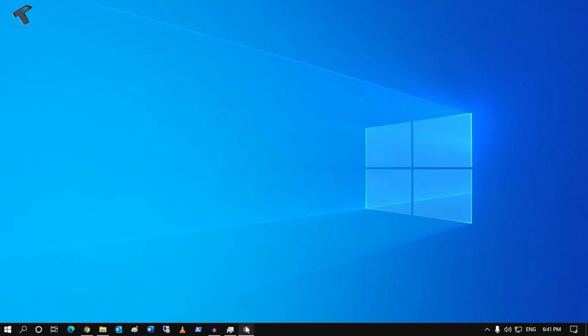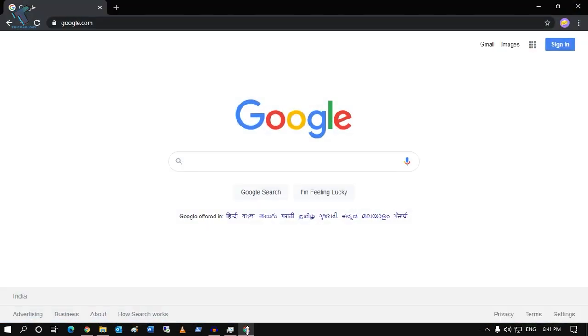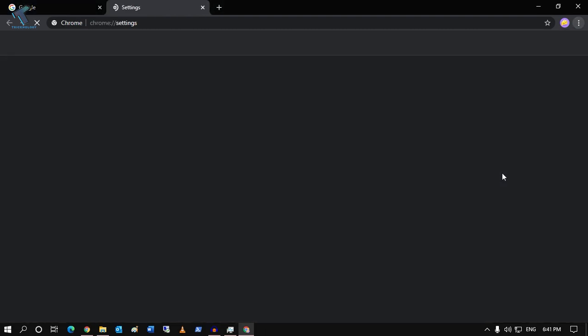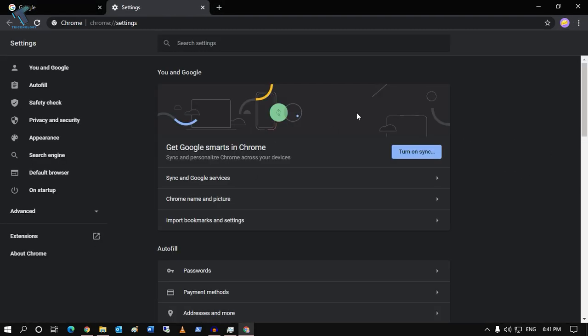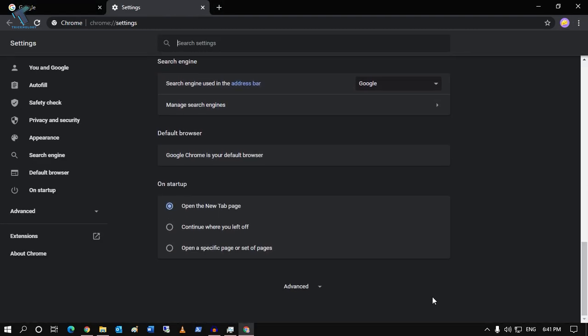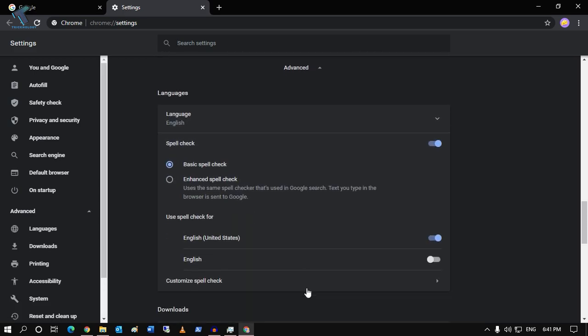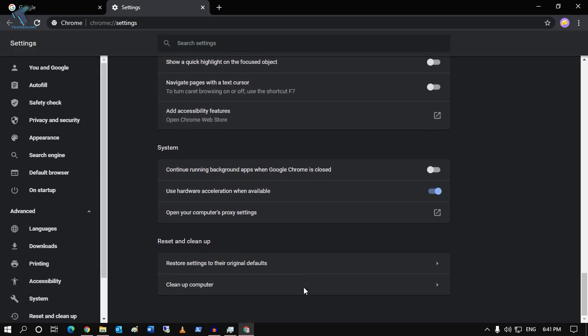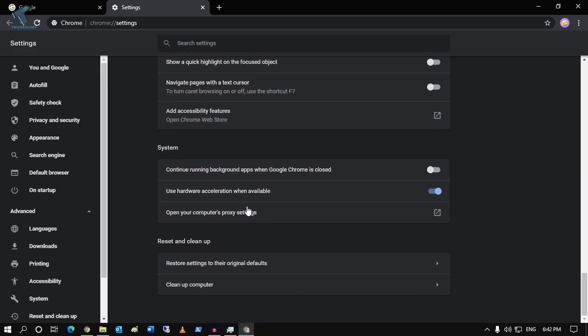First, open your Google Chrome browser and click on the three-dot button in the right side corner. Go to Settings. Once you have the screen, scroll down and click on Advanced. After that, scroll down again and you will find the hardware acceleration option.